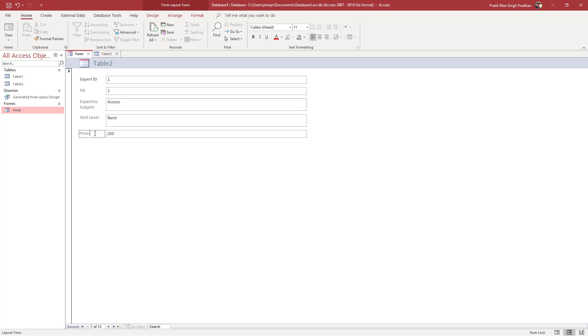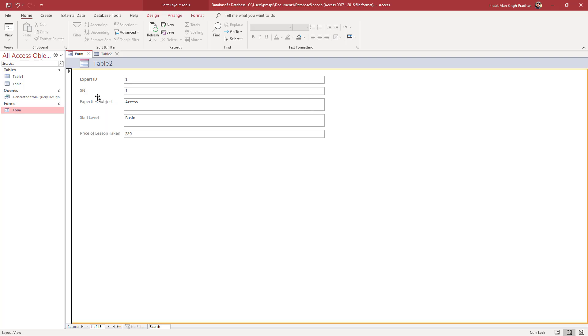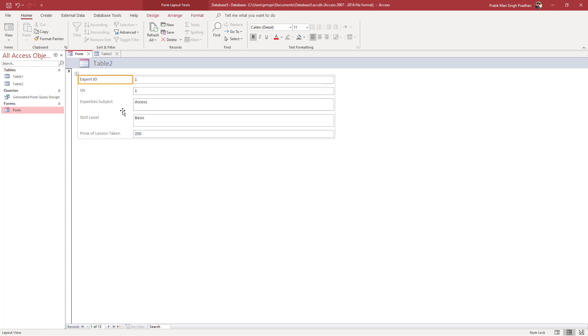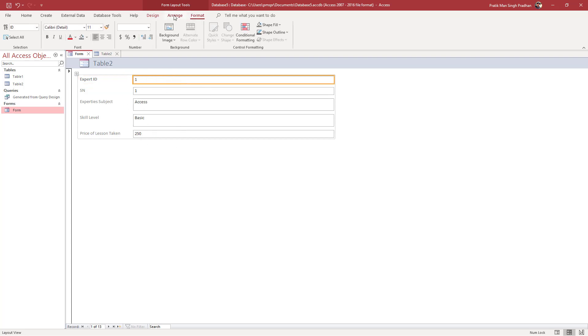I'm going to add Price of Lesson and Lesson Taken right here, just like this. That is how everything gets arranged. You can resize the columns according to how you like it, and that is how you rename form fields.